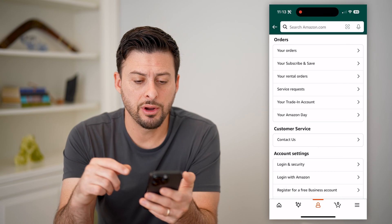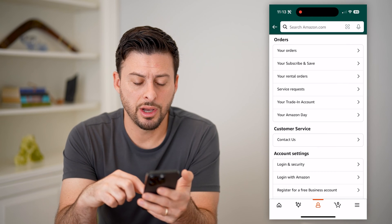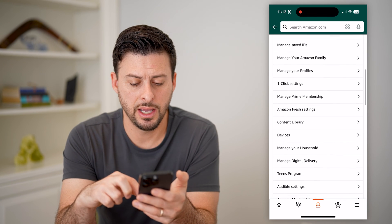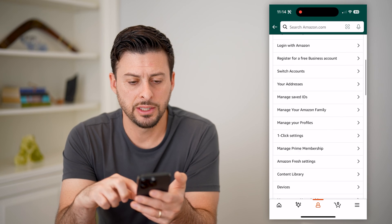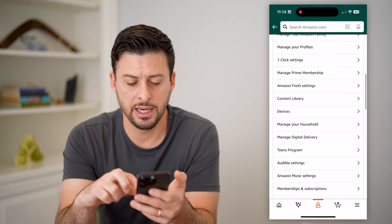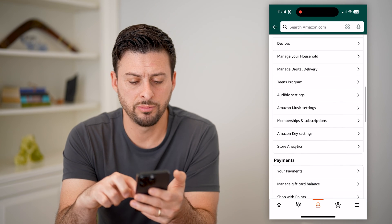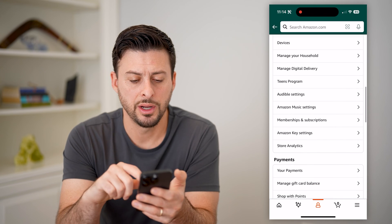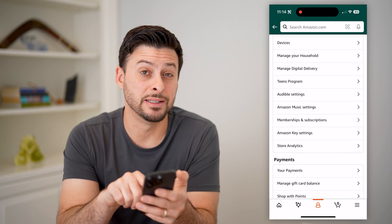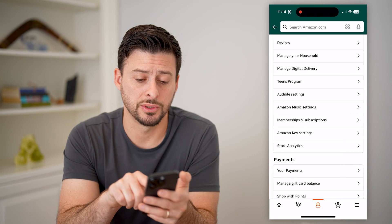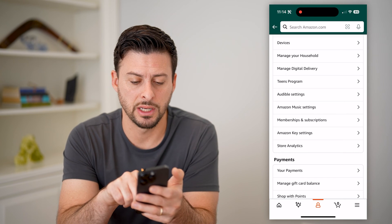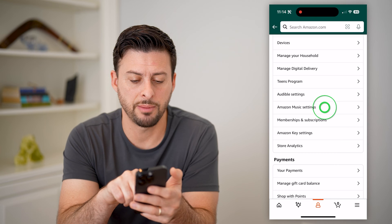Now that we are in here, I'm going to scroll down and you'll see it is under the account settings section. Towards the bottom there, you can see membership and subscriptions right under the Apple Music settings. So let's tap on that.